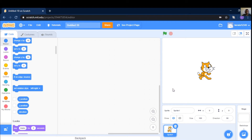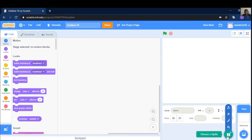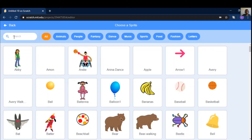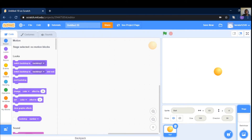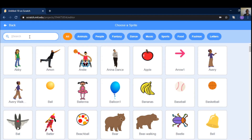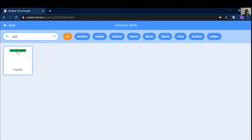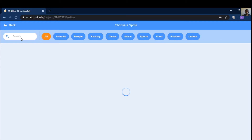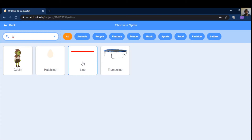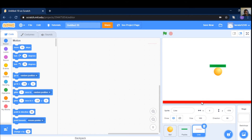Hi everyone, we are going to scratch the game. We are going to delete the game. So this is the ball, the ball is going to be a little bit.